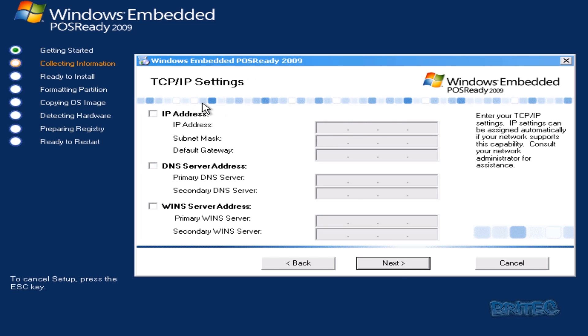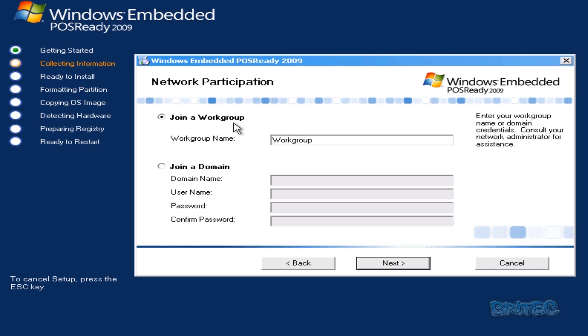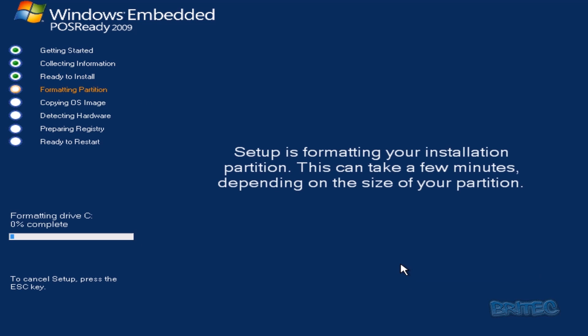Also the TCP/IP settings, this is if you're on a domain or you want to set up an IP here, your own IP system. We're just going to leave this as default and it will set all that out for us. You'll see here, join a workgroup or join a domain. If you're on a domain, you can set that up here by clicking on join the domain and put your domain information in. We're just going to leave this as workgroup here. Click Next, and now we can start to install.